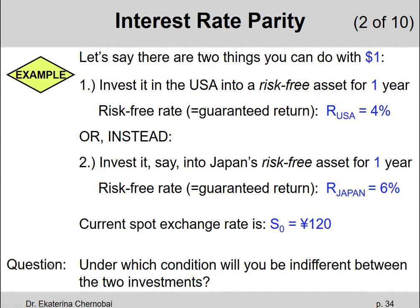The question is: under which condition will you be indifferent between the two investments? Let's dig a bit deeper and do some math to find out how much we'll have from today's $1 after one year.